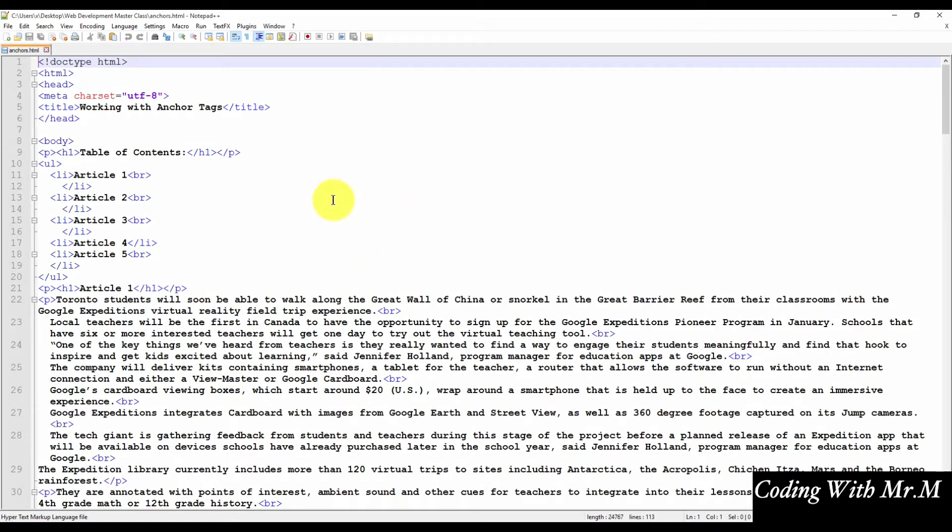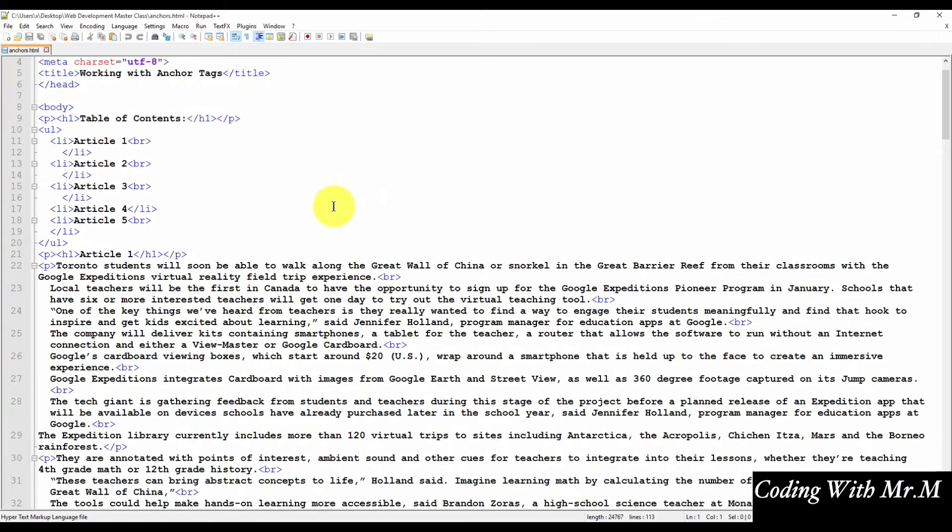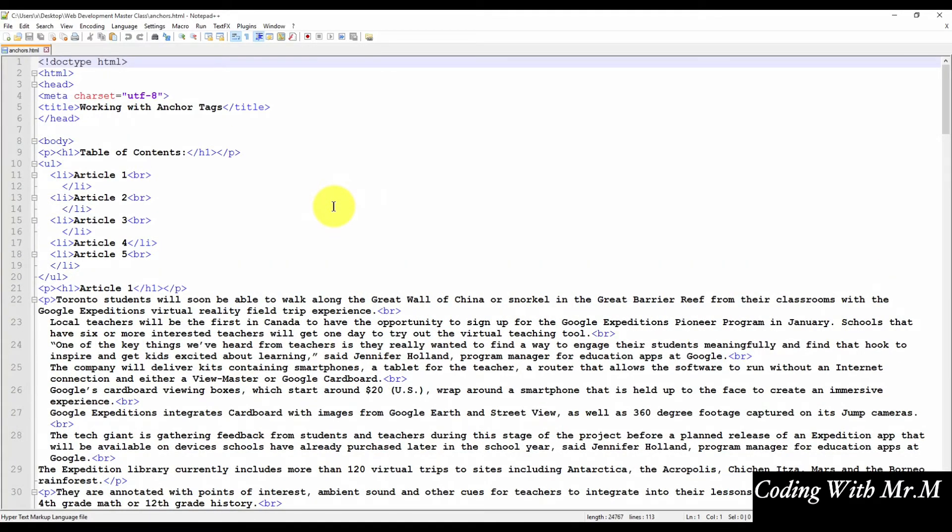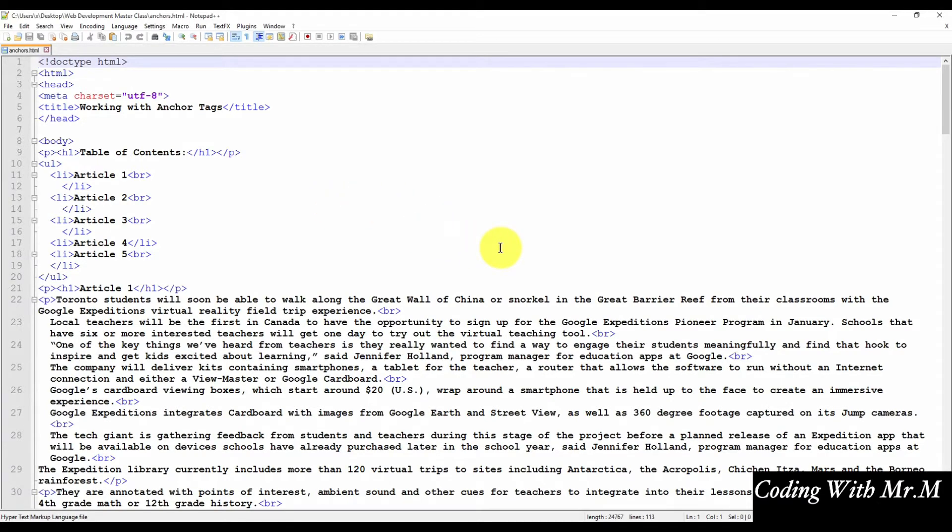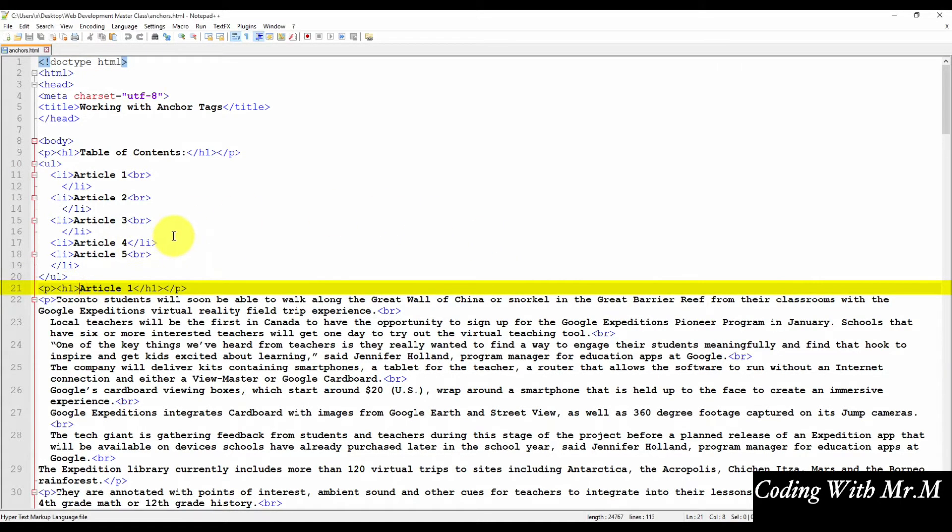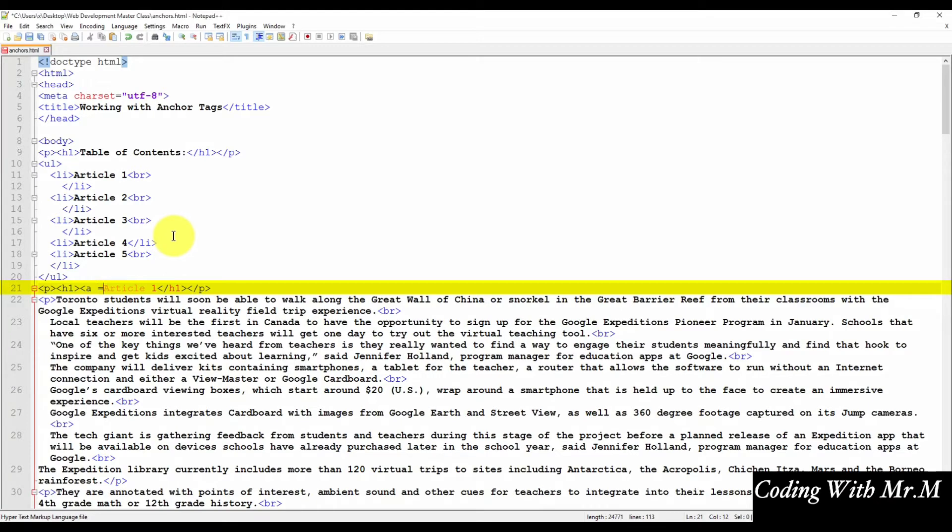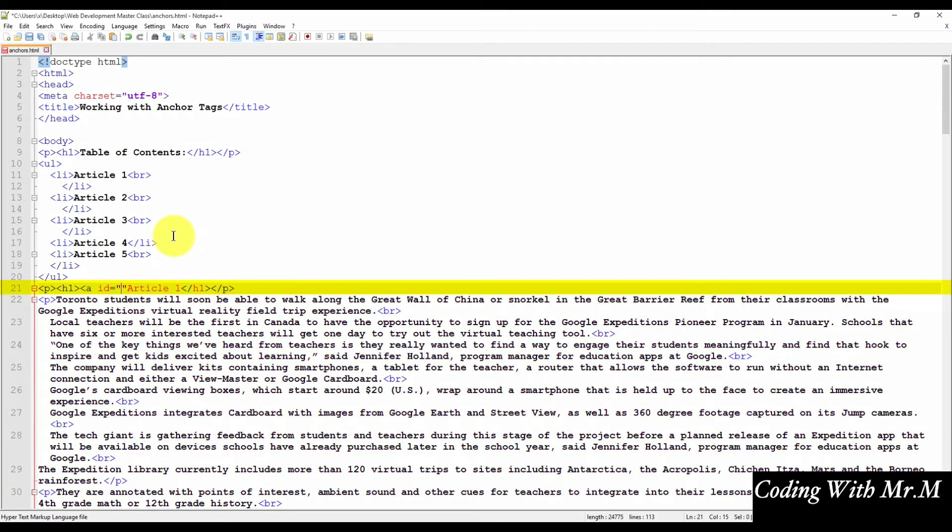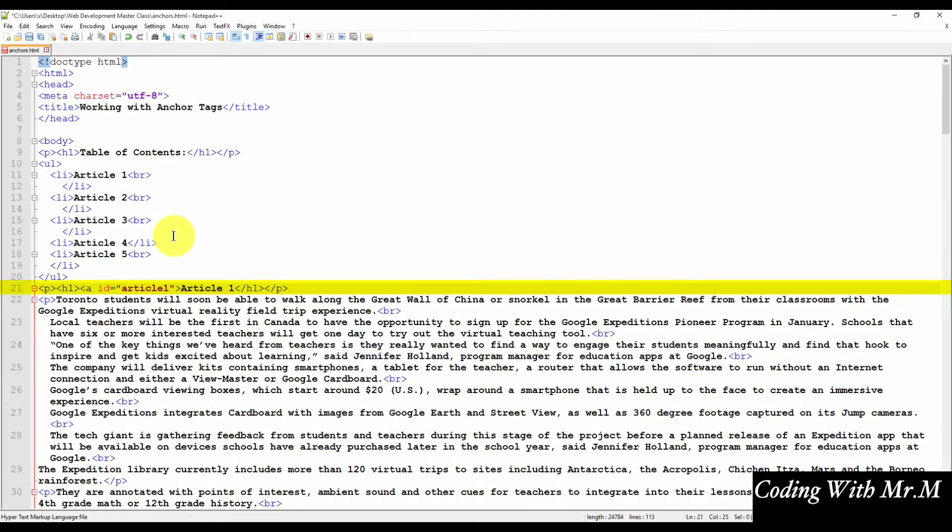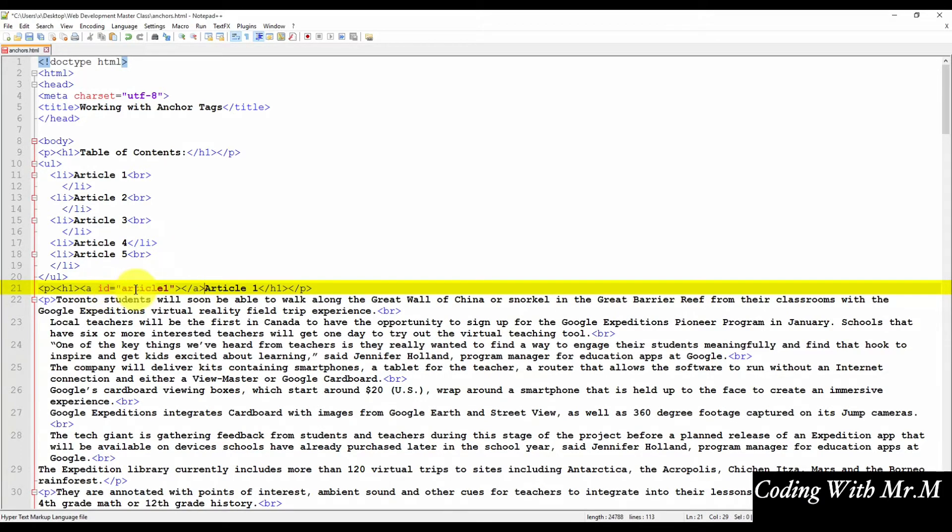So here we have the source code for the file. And in order to make this work, we'll have to go ahead and add a few anchors on all five article headings. To add the anchor, locate the article heading and insert the following code. You'll notice that we're using the A tag with an ID attribute.